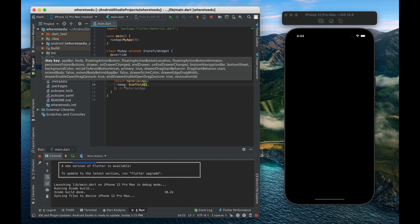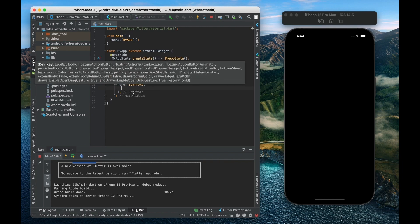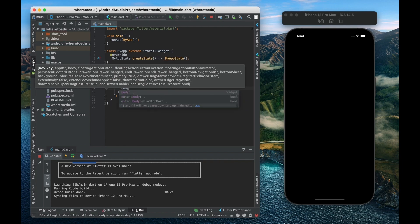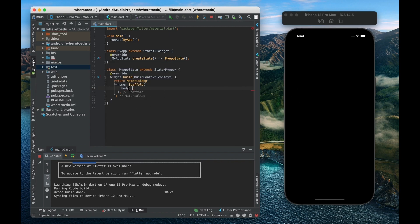So I like to have the scaffold widget and then one of the properties on the scaffold is your body. So the body of the scaffold on this page can have a widget. So what should we display? Well let's just do something very simple, let's just display the text hello world.